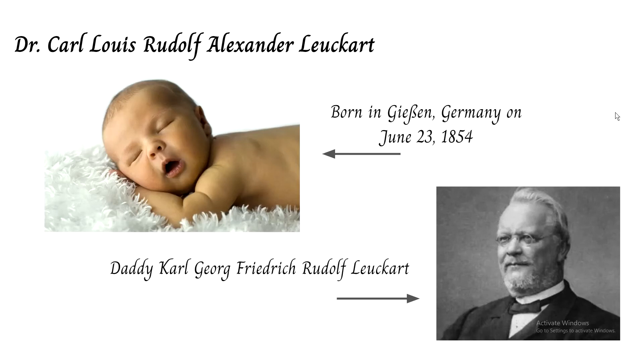Dr. Carl Louis Rudolf Alexander Leuckart was born in Giessen, Germany on June 23, 1854.